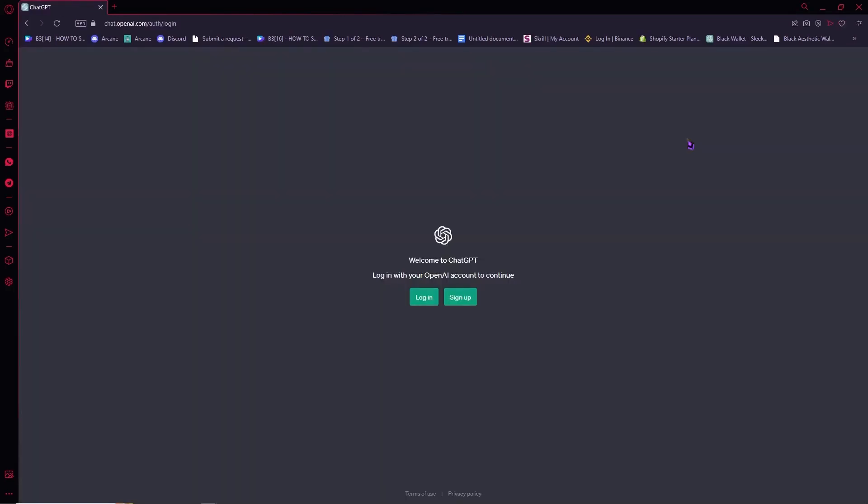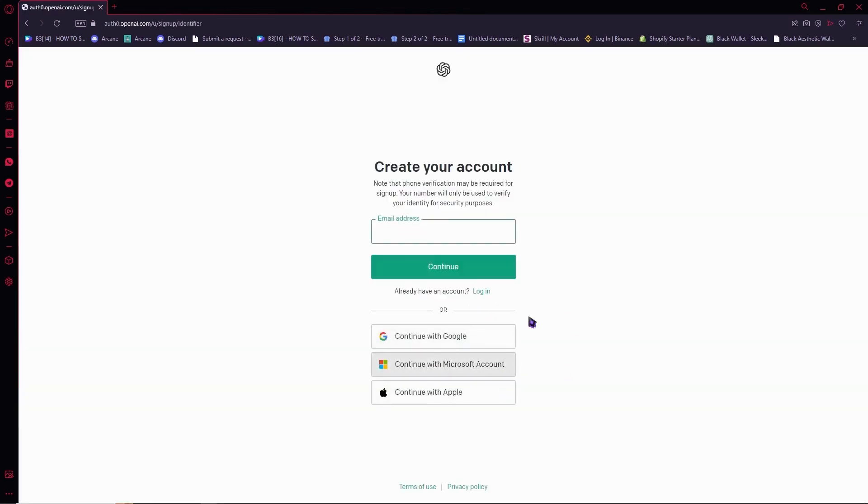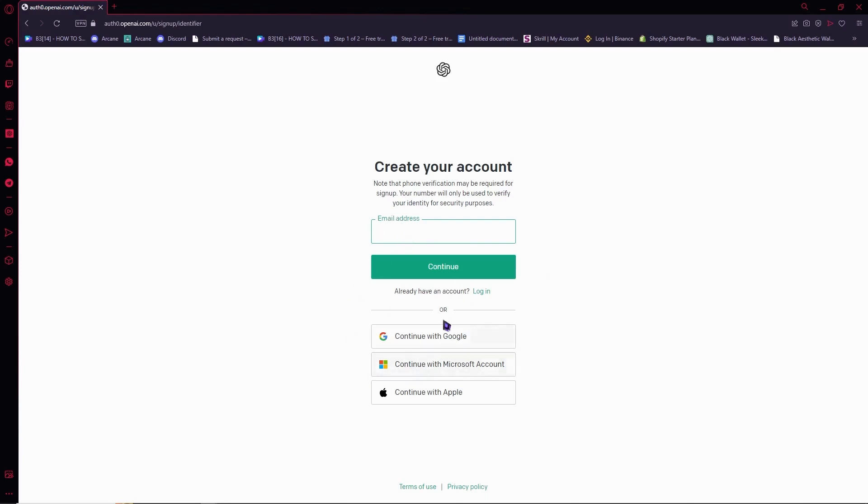And now from here we're going to click on sign up right here. So if you already have an account, you can go to the log in button. And now that we're here, you can either select this. So you want to enter your email address right here, or you can choose three of the choices right here.